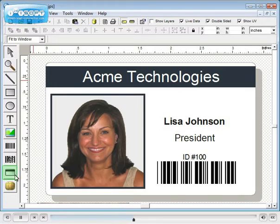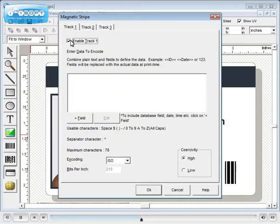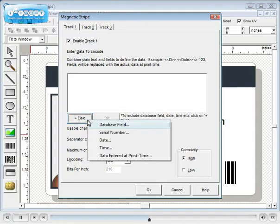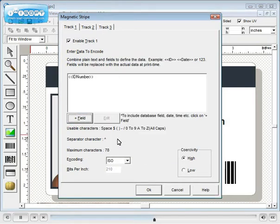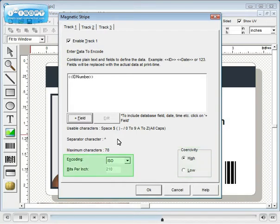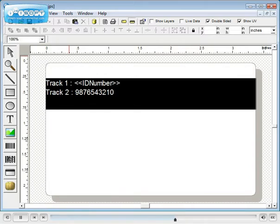Let's encode the magnetic stripe. Select and enable the track, then we select the information to be encoded. High and low coercivity and ISO and custom formatting are available. See the back side of the card for a graphical representation.